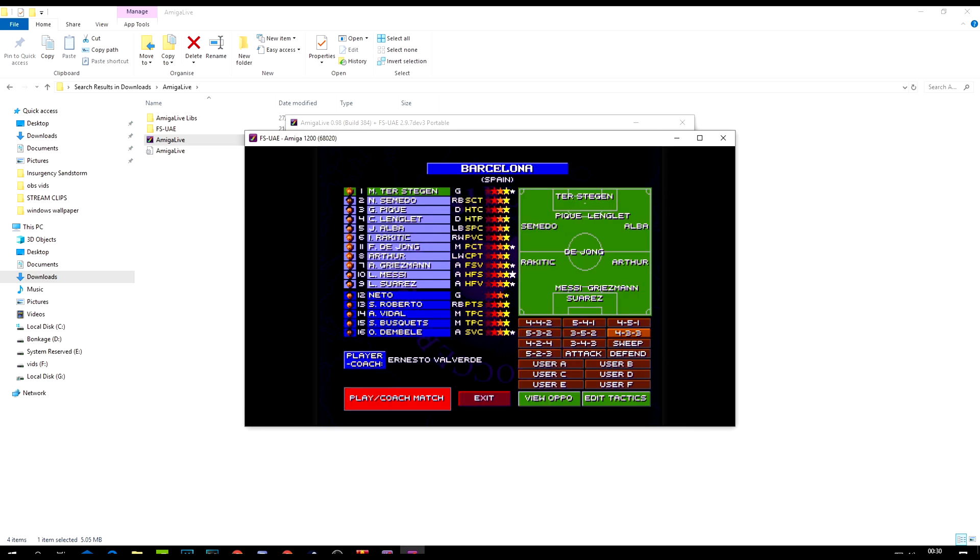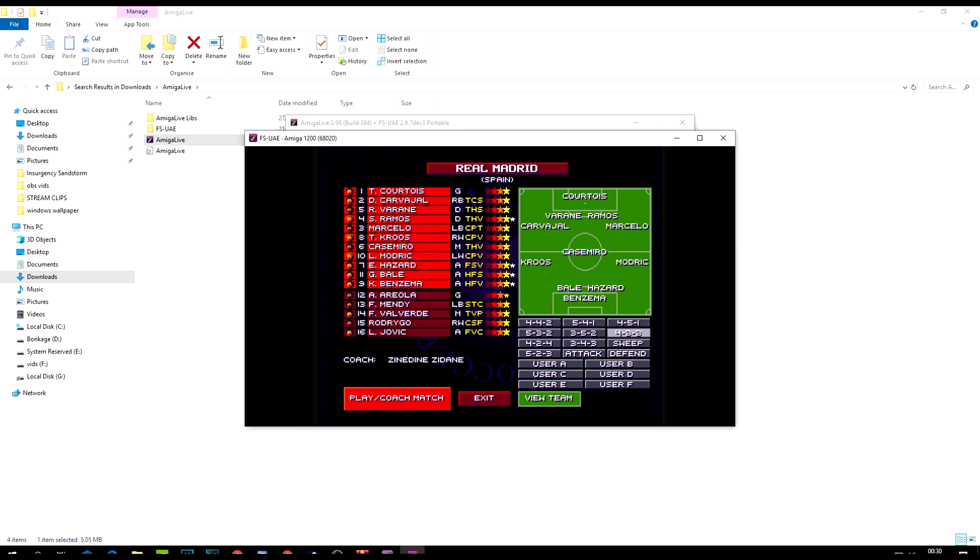Play friendly. As you can see, these are all the players, they've been updated for this year's squad. It's the same for Madrid if we look at those guys via the opposition.